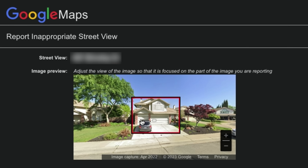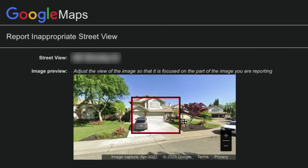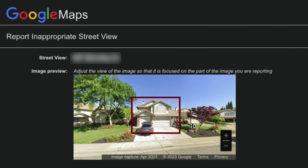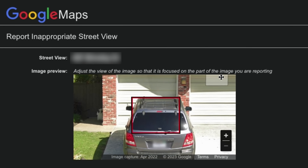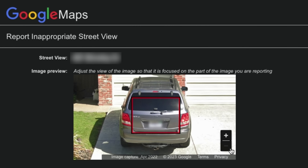At the top of the page you will see the building address and an image from Street View that you can adjust to focus or zoom in on the image you want to be blurred by Google.